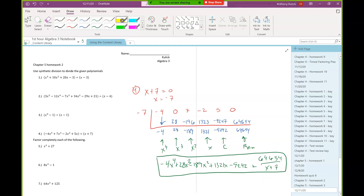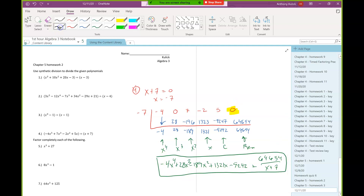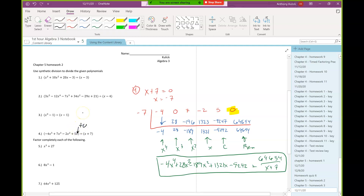This one was pretty ugly with some wacky big numbers, but that's okay — that can happen. The single biggest place I would expect students to make a mistake is to forget to put the zero there at the end because we're missing our constant term in our divisor. Easy place to have made a mistake.